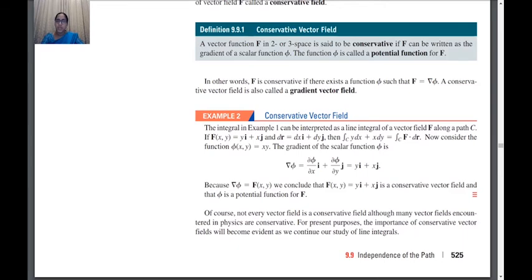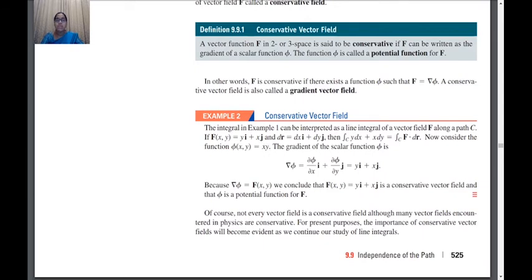Consider the function phi(x, y) = x·y. Recall the formula: grad(phi) = (∂phi/∂x)·i + (∂phi/∂y)·j. What is ∂phi/∂x? Differentiate x·y with respect to x keeping y constant — we get y. What is ∂phi/∂y? Differentiating x·y with respect to y gives x.